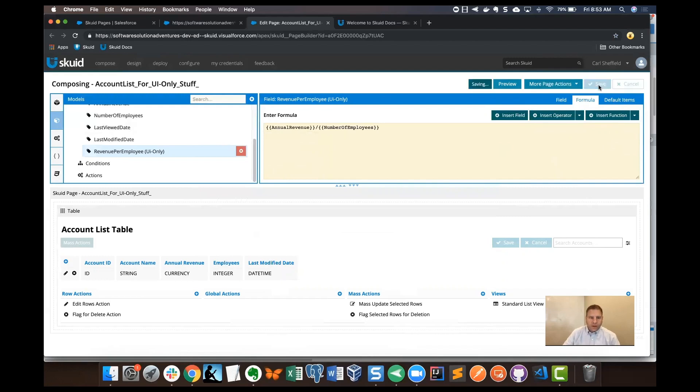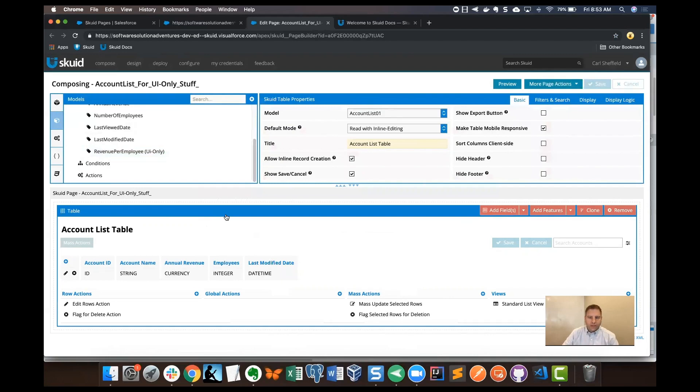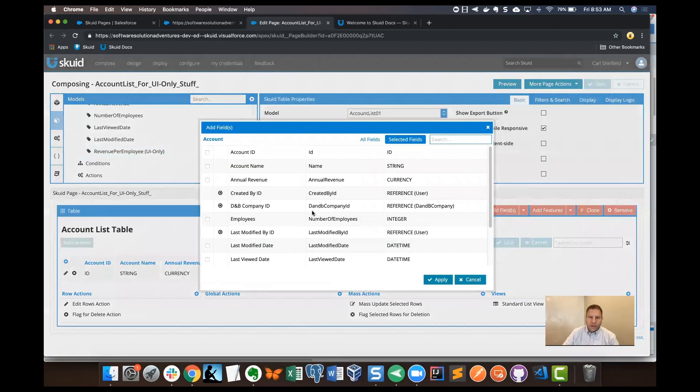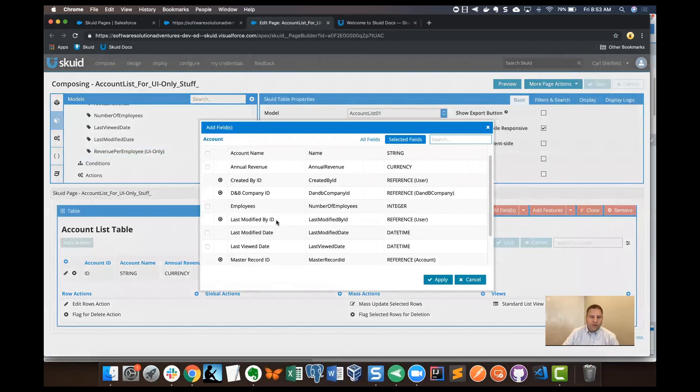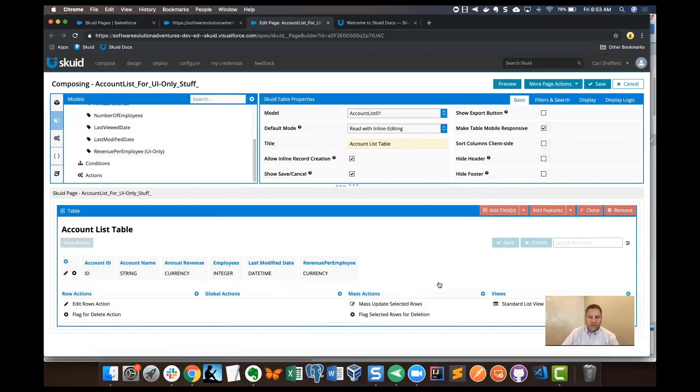I'm going to click save. What we want to do now is get that into the table so it'll be surfaced on the page. I'm going to click on the table to bring it into focus, go to add fields and then model fields, and go down to the bottom to find this. UI only fields often show up at the bottom of the list.